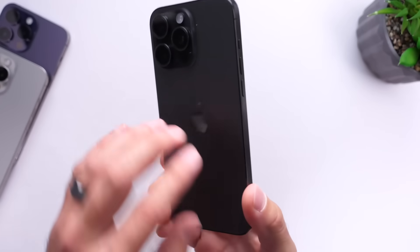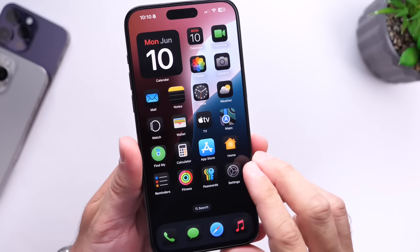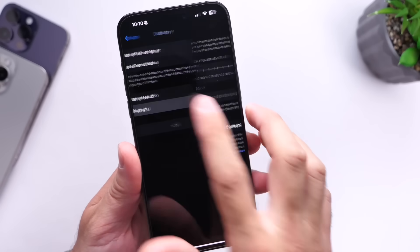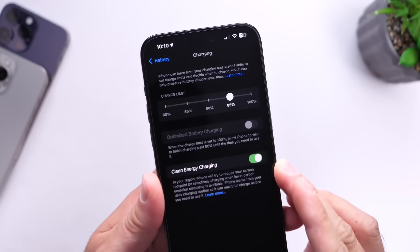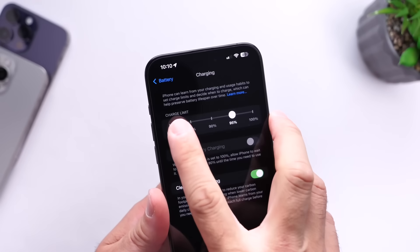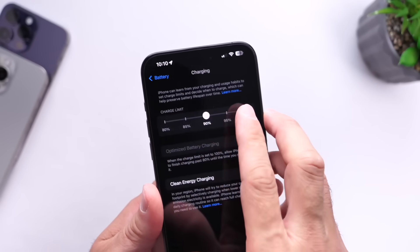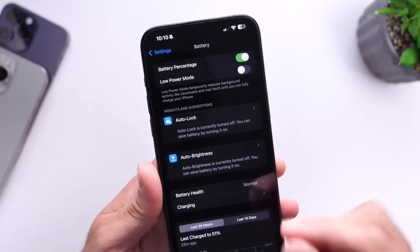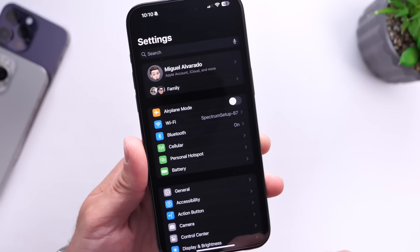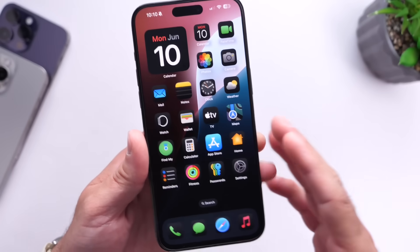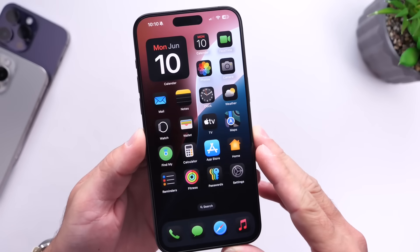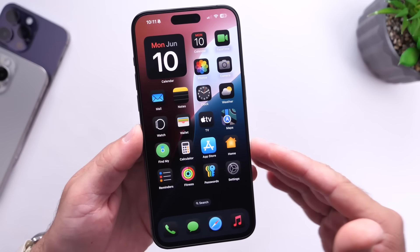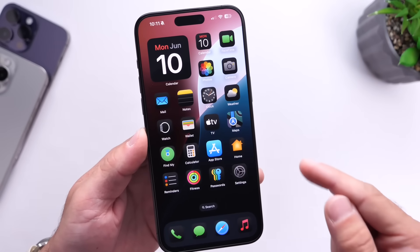With the release of the iPhone 15 and 15 Pro last year and iOS 17, Apple introduced a new charging optimization limit of 80% under battery health. With iOS 18, Apple has changed that on the iPhone 15 and 15 Pro. You now have the option to choose 80%, 85%, 90%, 95%, or 100% for charging optimization limits. The idea behind this feature is to prevent your battery health from dropping quicker than it should, protecting your battery so you don't have to replace it as often. Apple has now added these additional options for charging optimization limits.